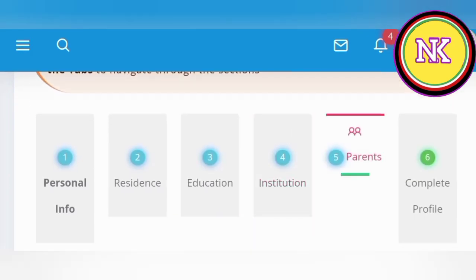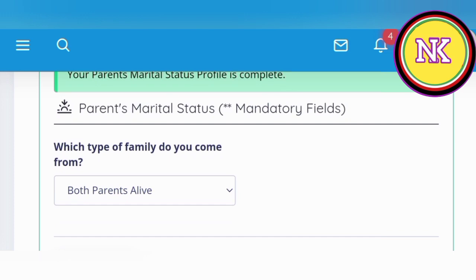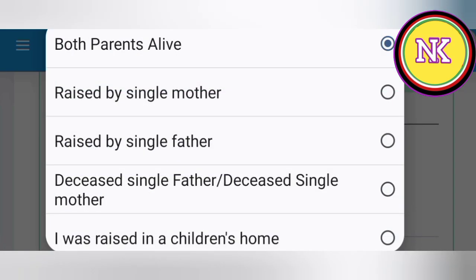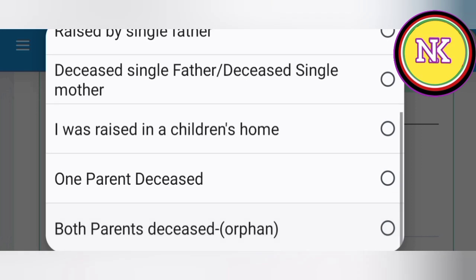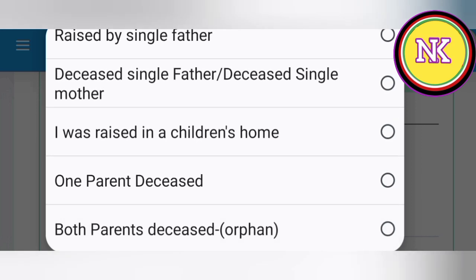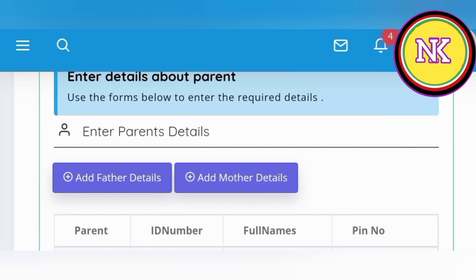Move to the next section: parent. When it comes to the parent section, start by entering the family type — what kind of family do you live in. Options include both parents present, raised by a single mother, raised by a single father, deceased father, deceased single mother, raised in a children's home, one deceased parent, or both parents deceased (orphan). Indicate accordingly, then scroll down to enter the details of one or both parents depending on your selection above.